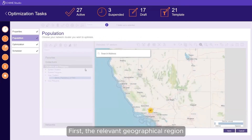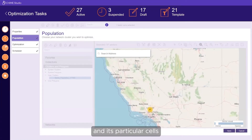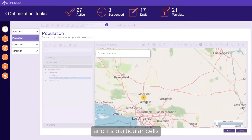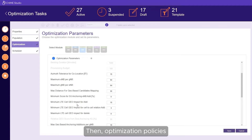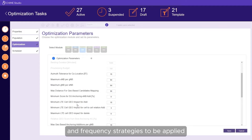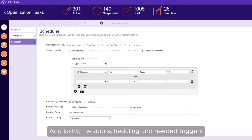First, the relevant geographical region and its particular cells. Then, optimization policies and frequency strategies to be applied. And lastly, the app scheduling and needed triggers.